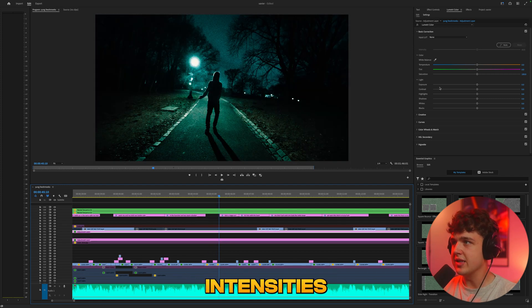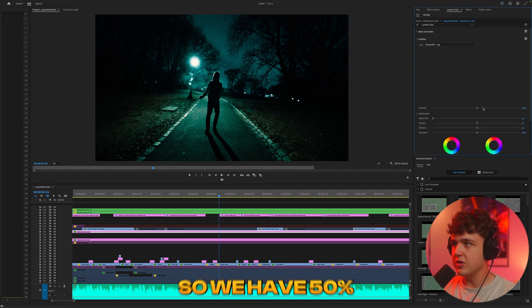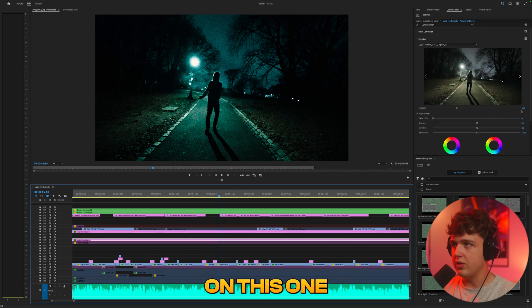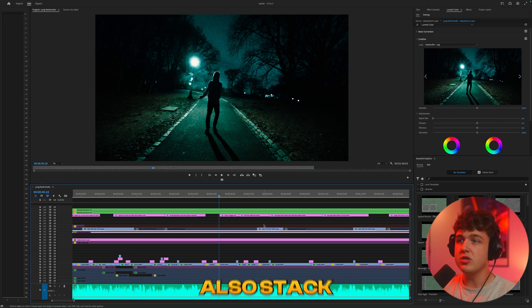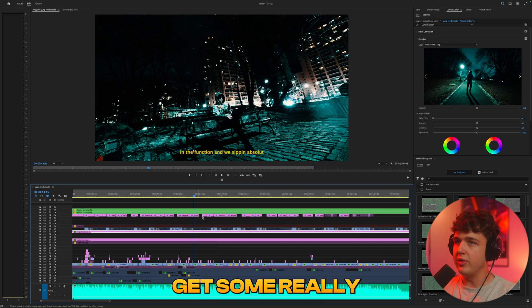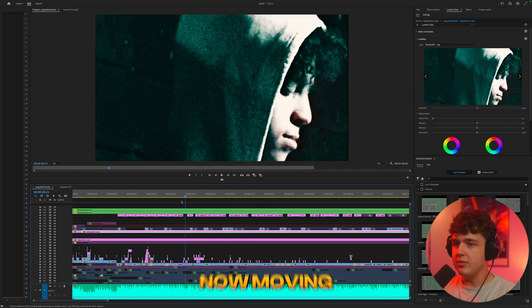And you guys can see as well on two different adjustment layers stacked here with different intensities if we open up the creative here. So we have 50% on this one and this one's at 100% so you can also stack them as well. That's something that's really helped me get some really unique color grades on my videos.